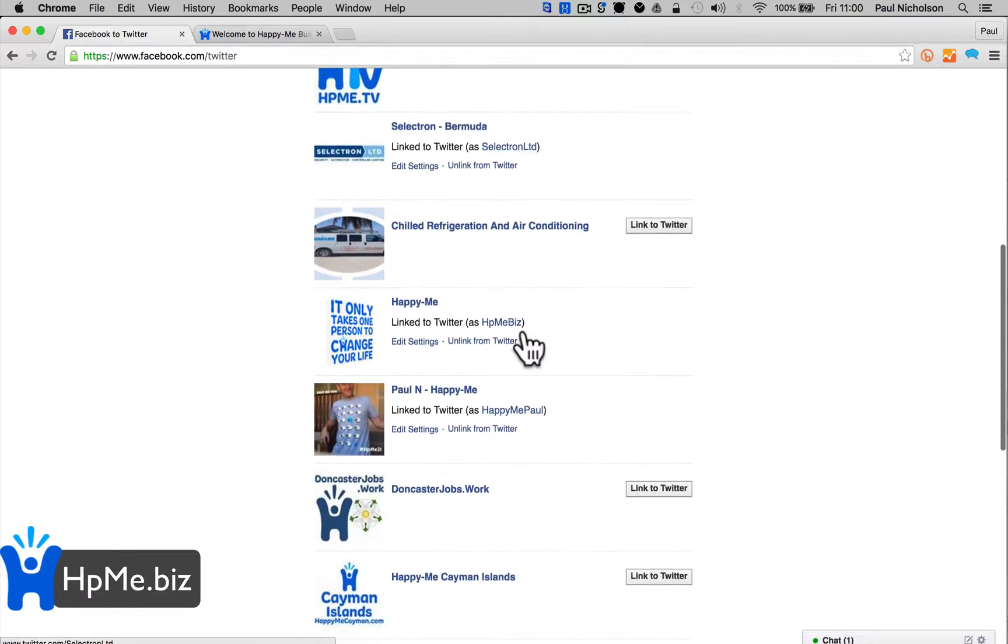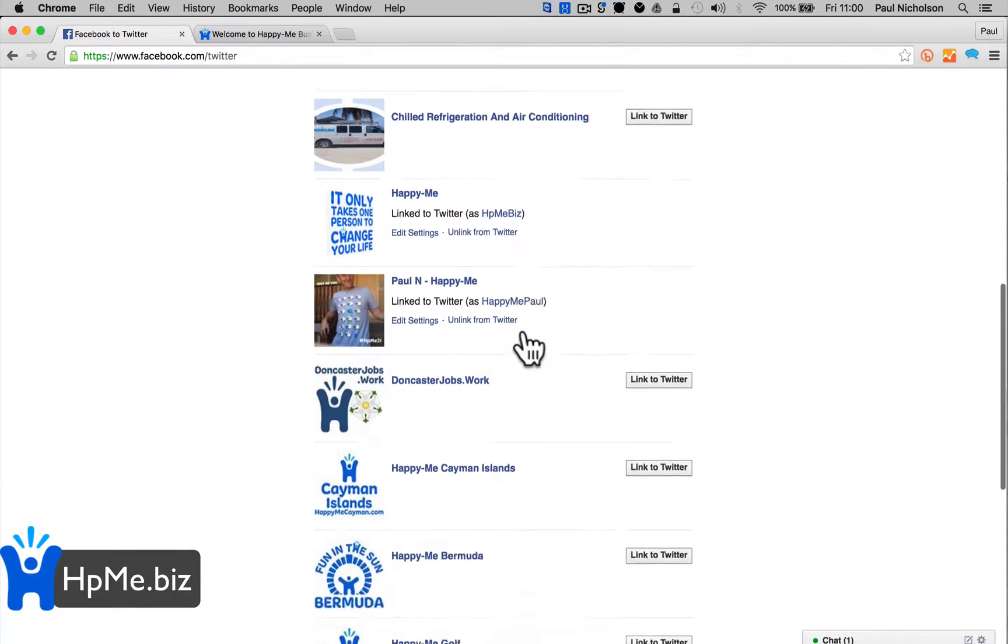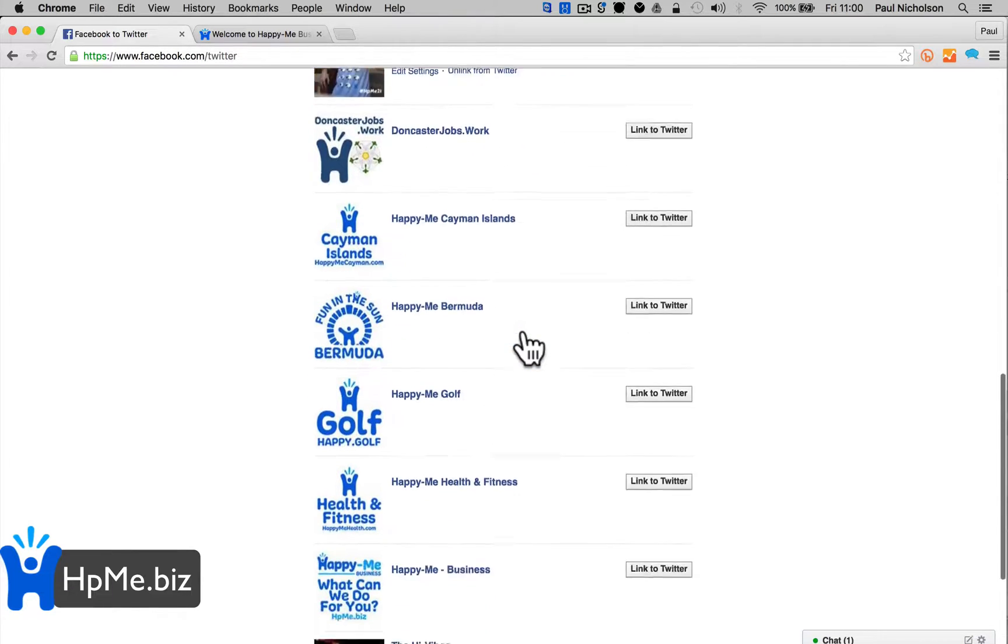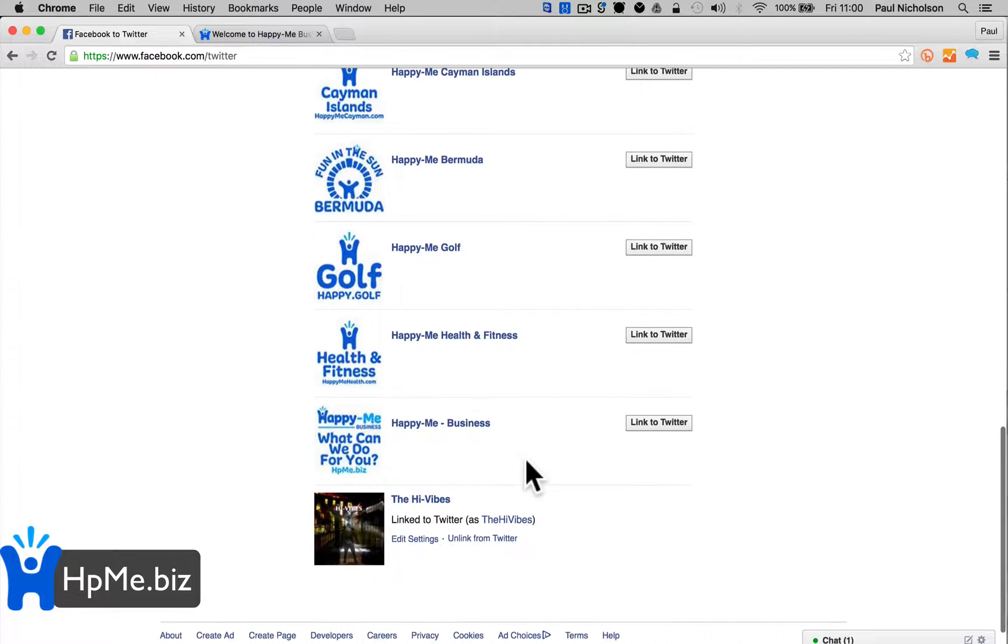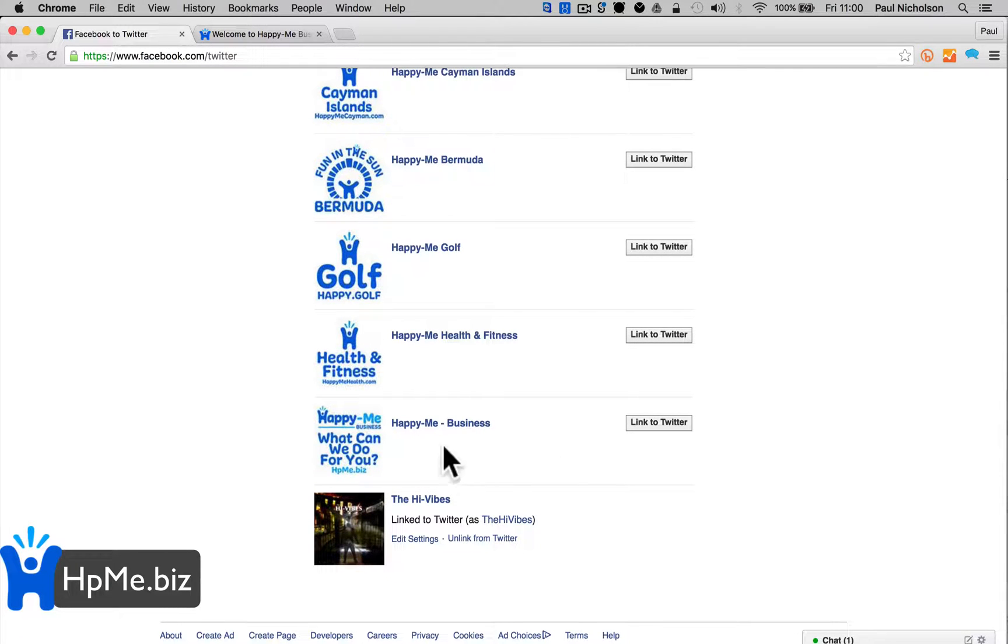If you want to, every status you add in your personal profile can bounce to your personal Twitter. But I'm going to do Happy Me Business's page down the bottom here.